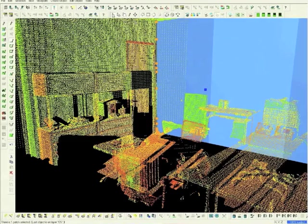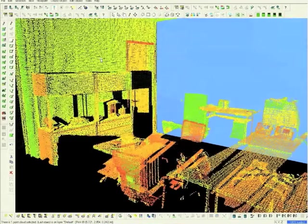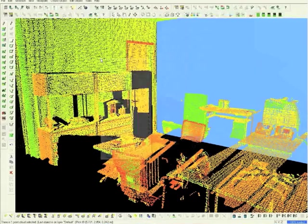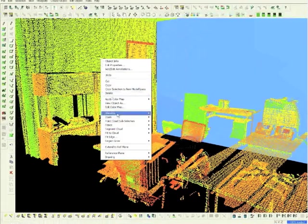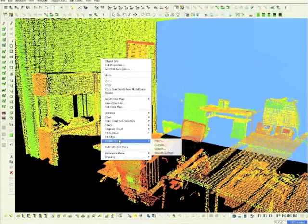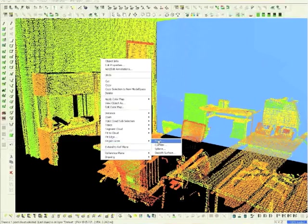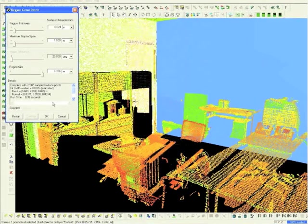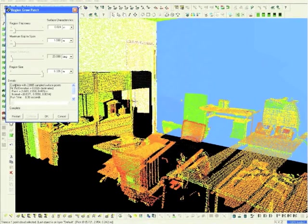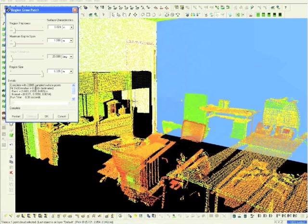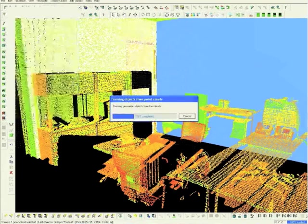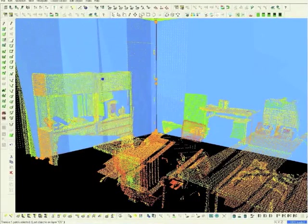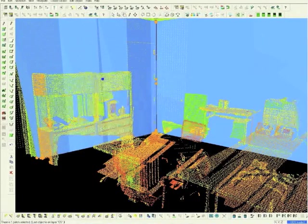Now we will create a patch on the second axis. Right mouse click, choose Region Grow, then Patch. And again, click OK. Now a patch on our second axis has been established.